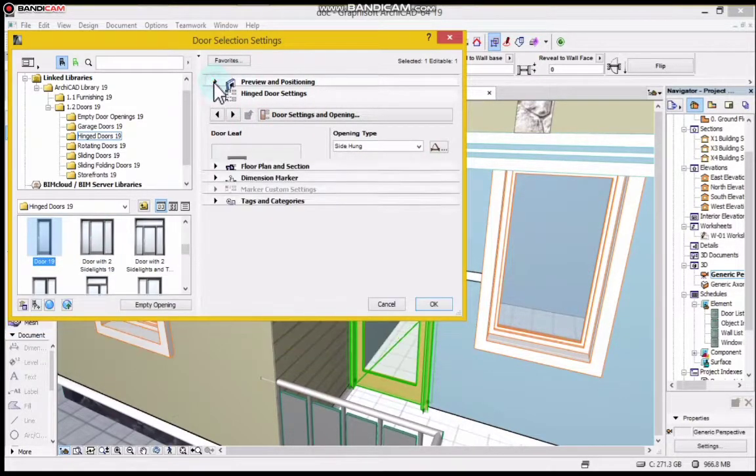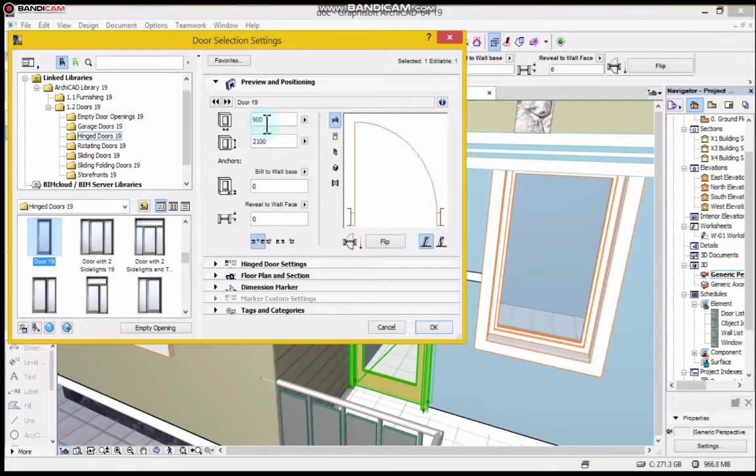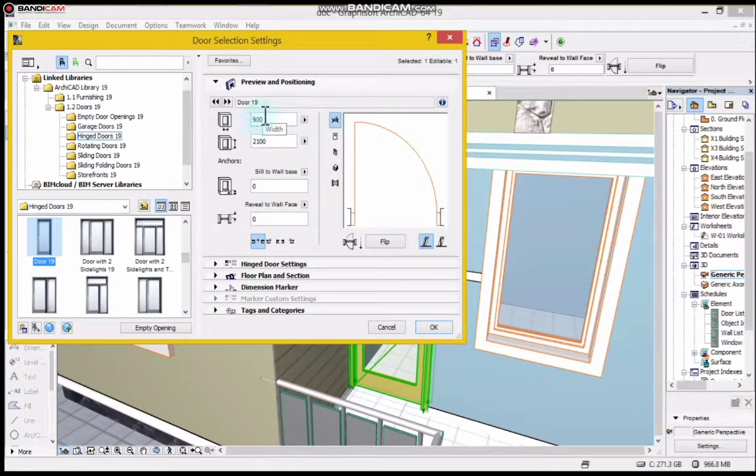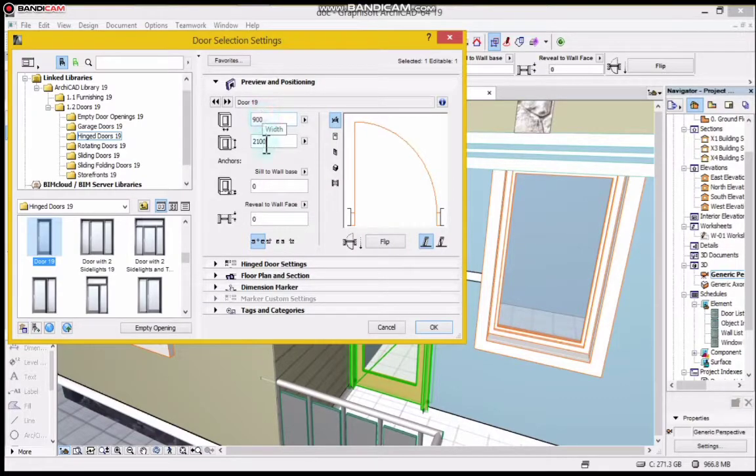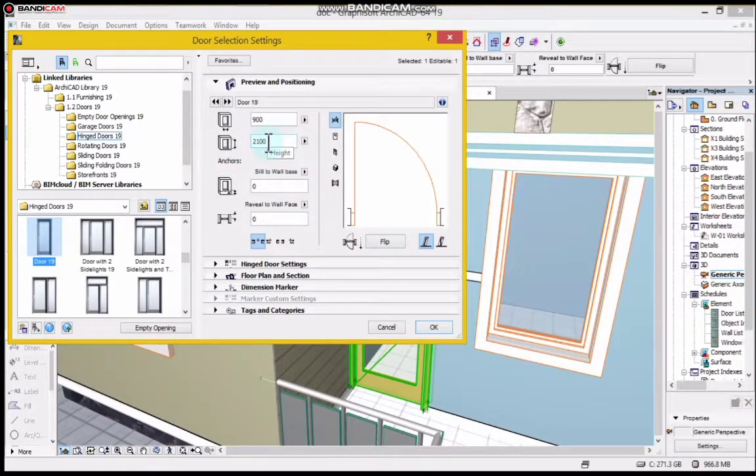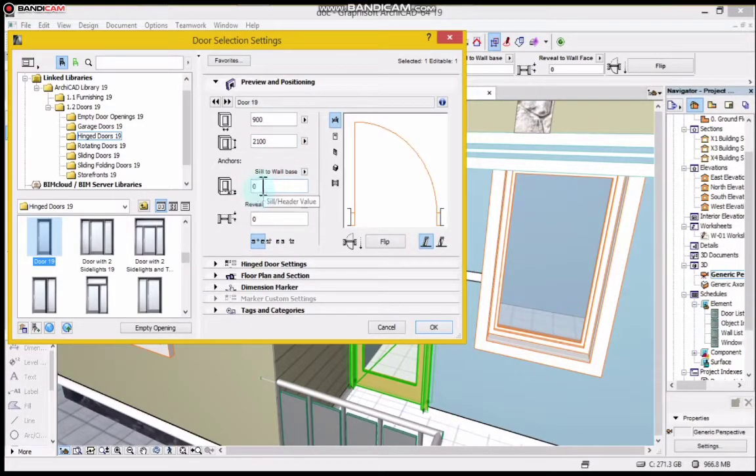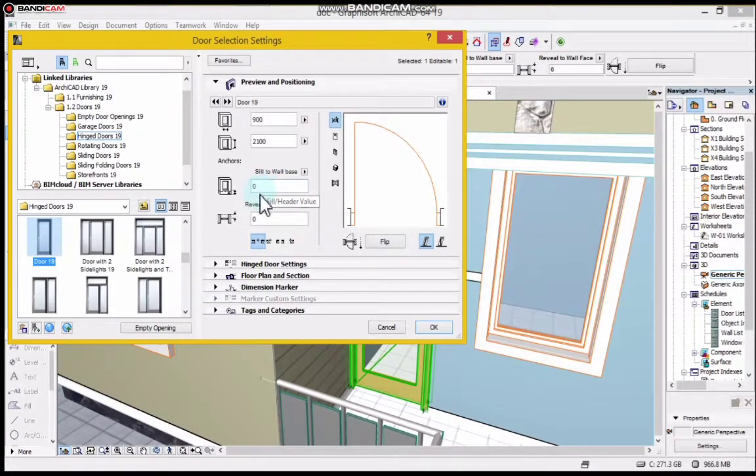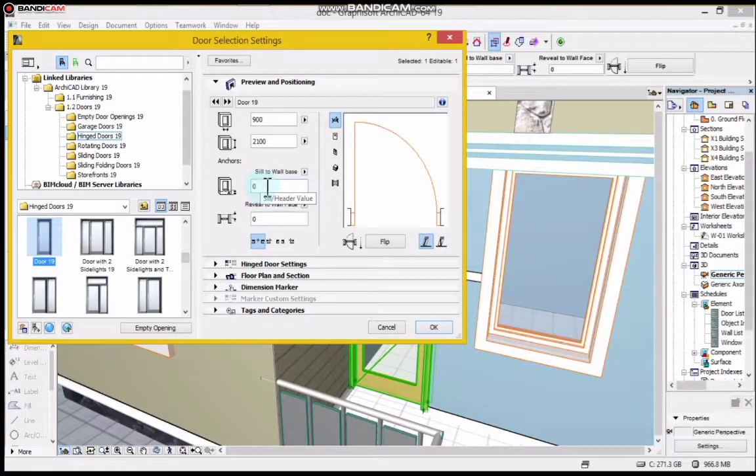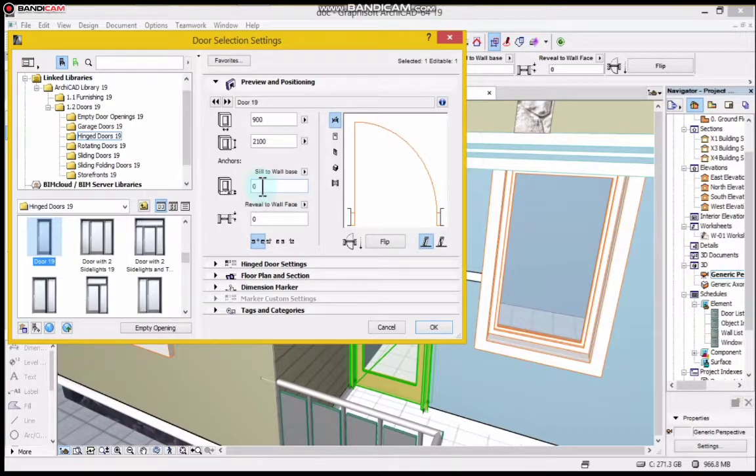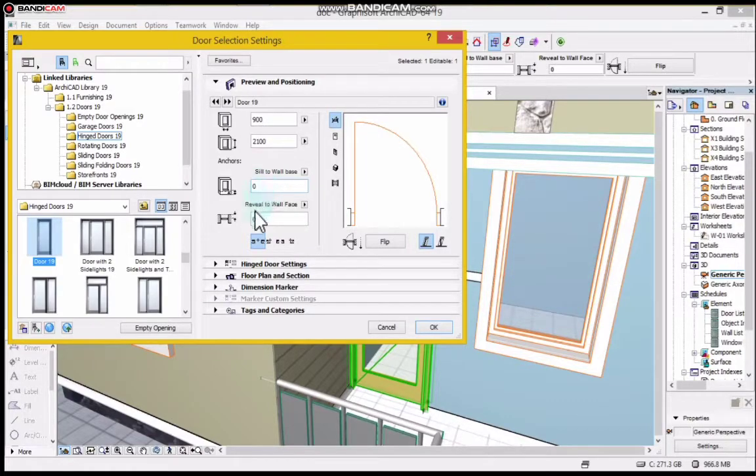I will go to Preview and Positioning. This is where you type the width and height of the door. I'm okay with this width which is 900mm and this height which is 2100mm. You can see sill to all, this is the height of door from the ground floor, from the floor level. This is zero and I want the door to rest on the floor so I'll leave it here. But if I want to raise the height, I can type some figure here so it will be that figure above the floor level.